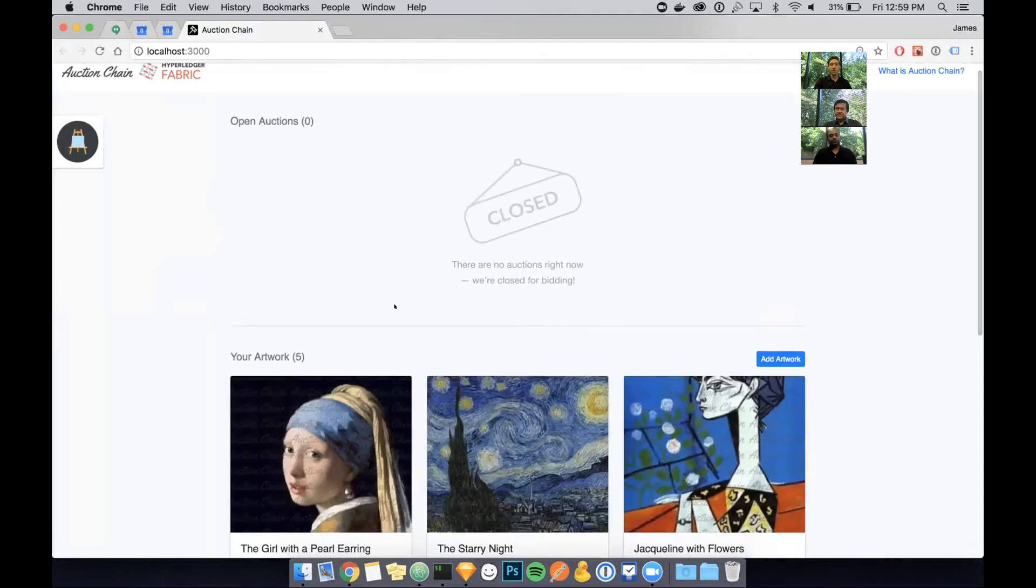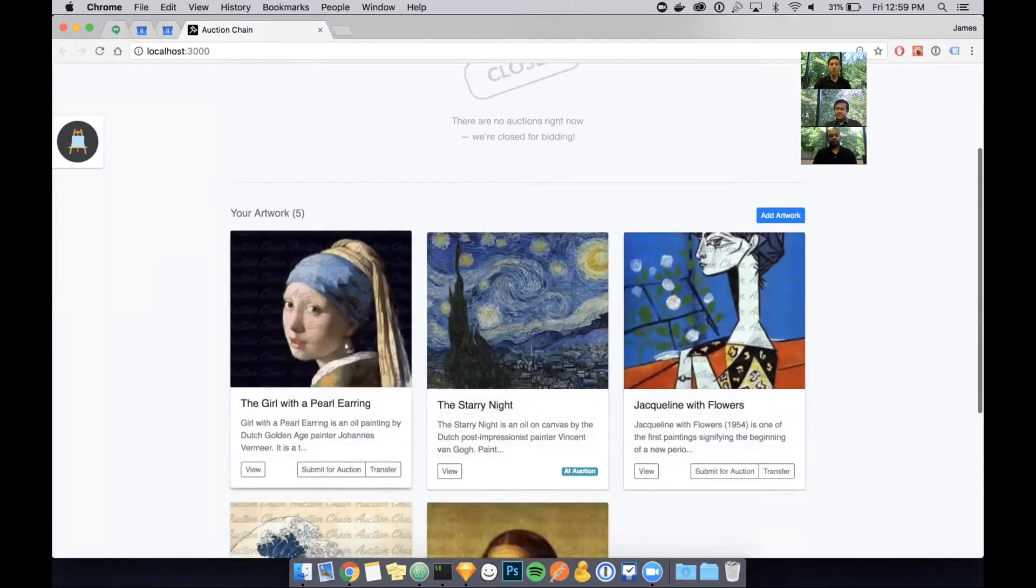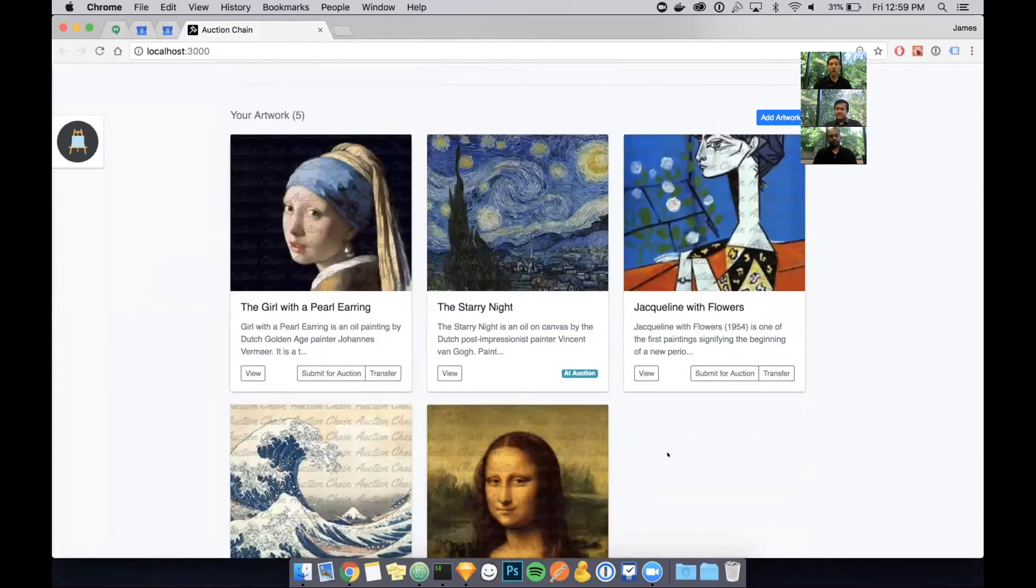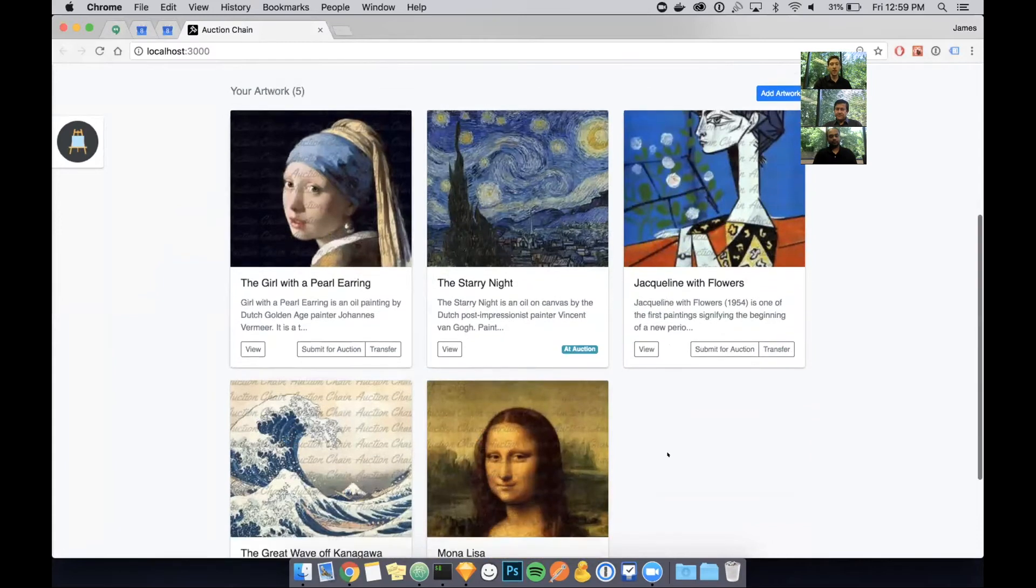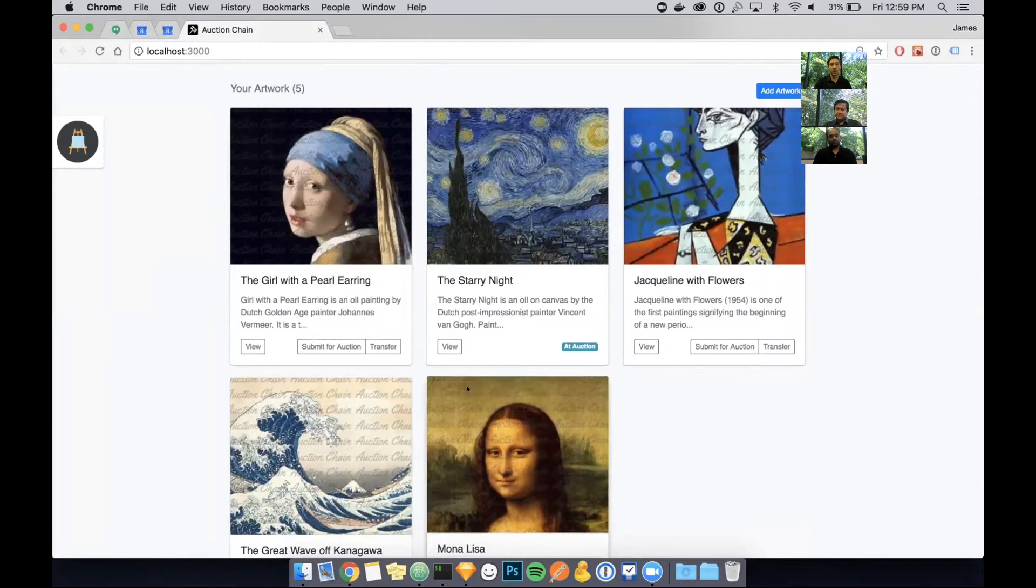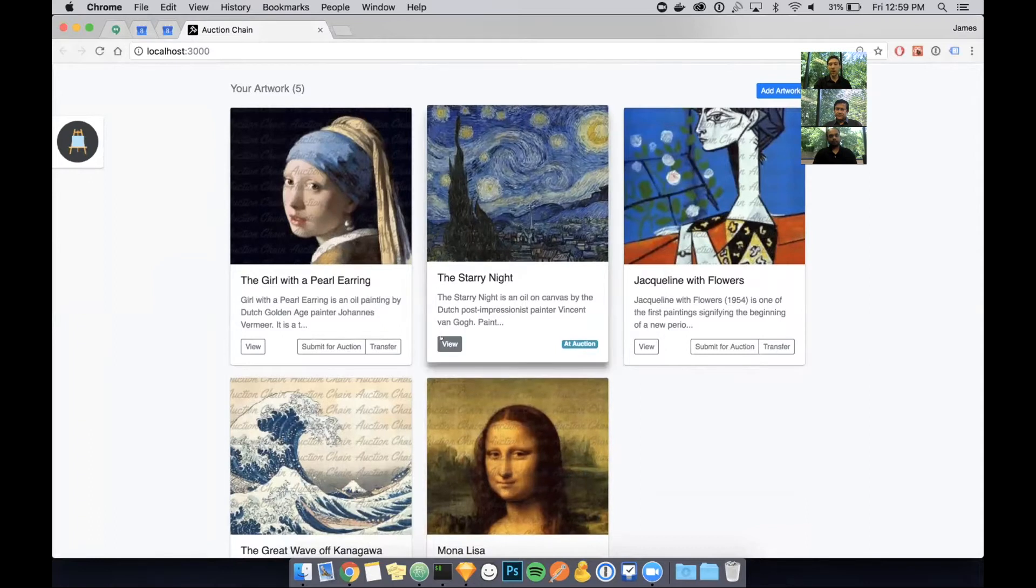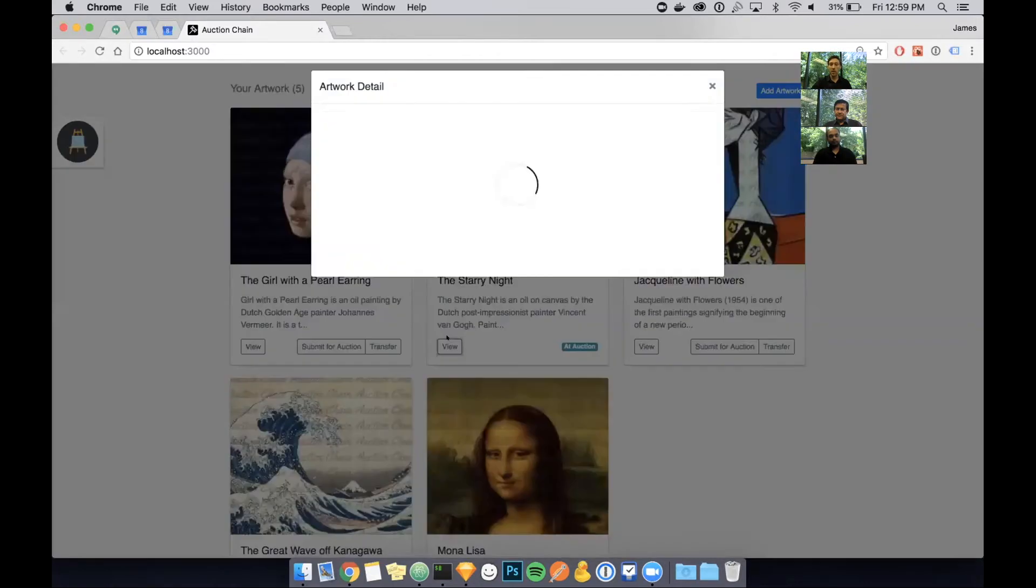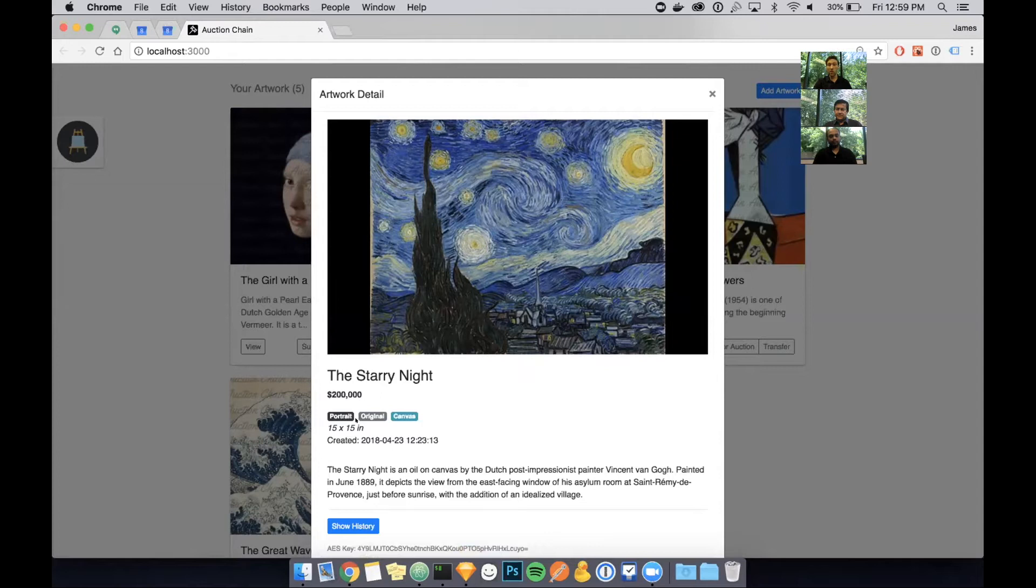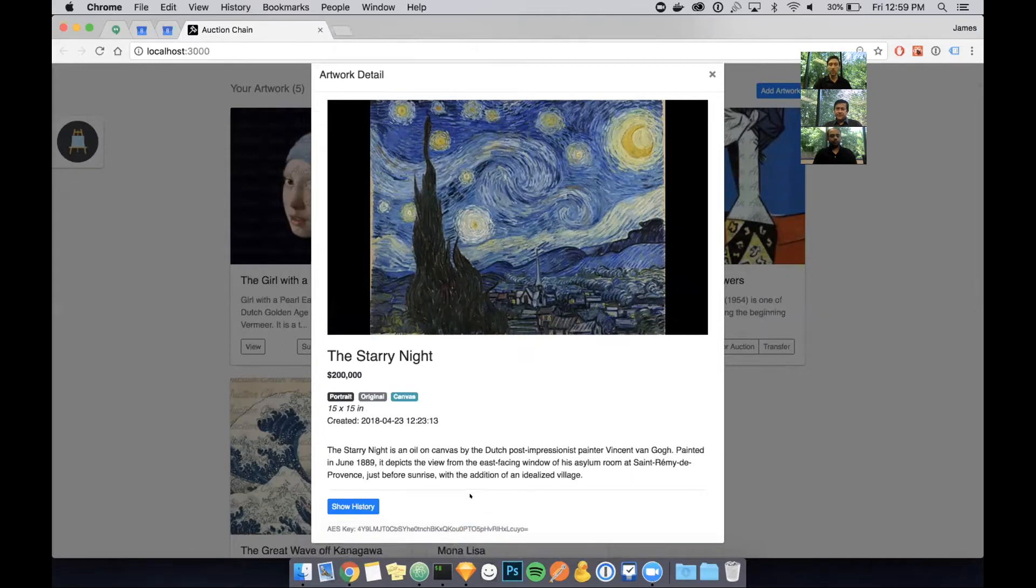I'm going to start today by showing you the seller's view on the app. You can see at the top that there's no auctions happening right now. If I scroll down a little bit more, I can see that Ashley has five pieces of artwork in her collection. I'm going to go ahead and view the starry night.